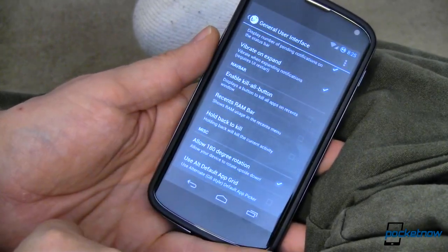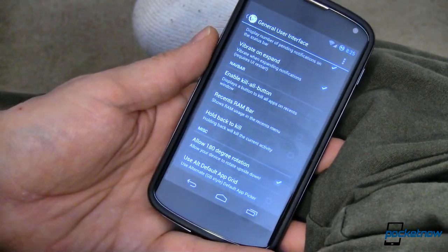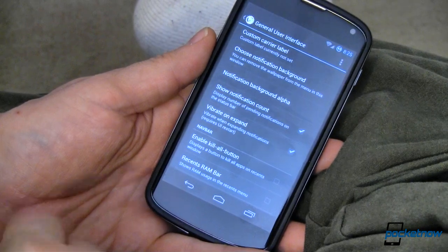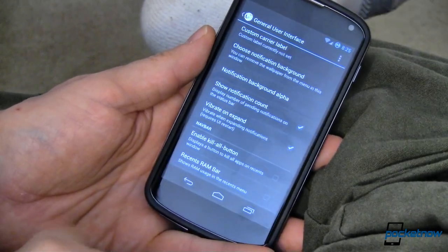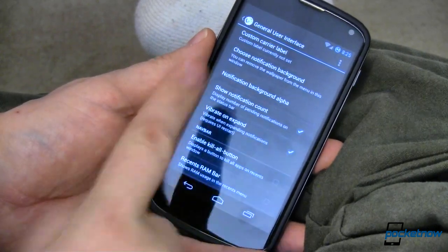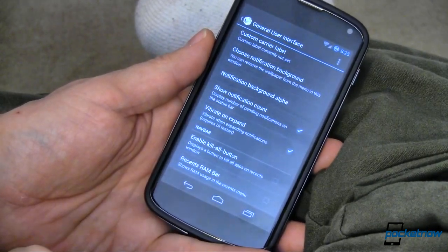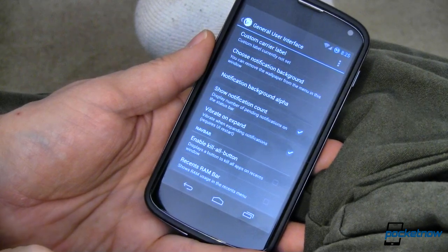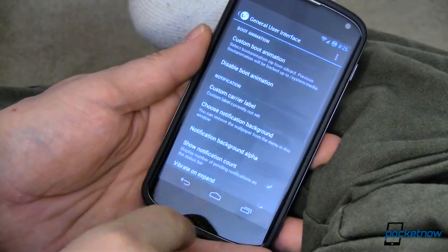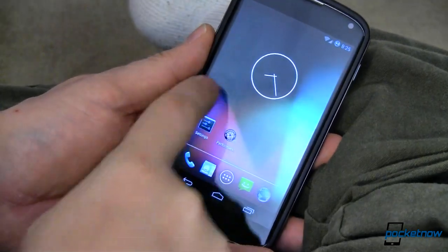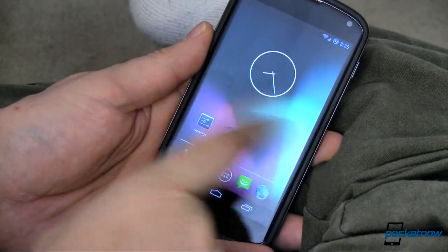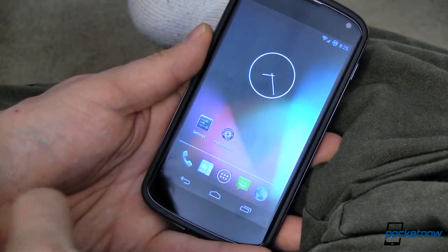What's your favorite AOKP feature that hasn't made it into the Jellybean version yet? We want to know. Head over to Pocketnow.com and let us know down in the comments. And while you're at it, why not share this video with your Twitter or Facebook friends and subscribe to us at Pocketnow.com so you don't miss out when we cover more stuff about AOKP — showing off cool custom ROMs like Android Open King Project Jellybean. For Pocketnow, I'm Joe Levi. Bye.